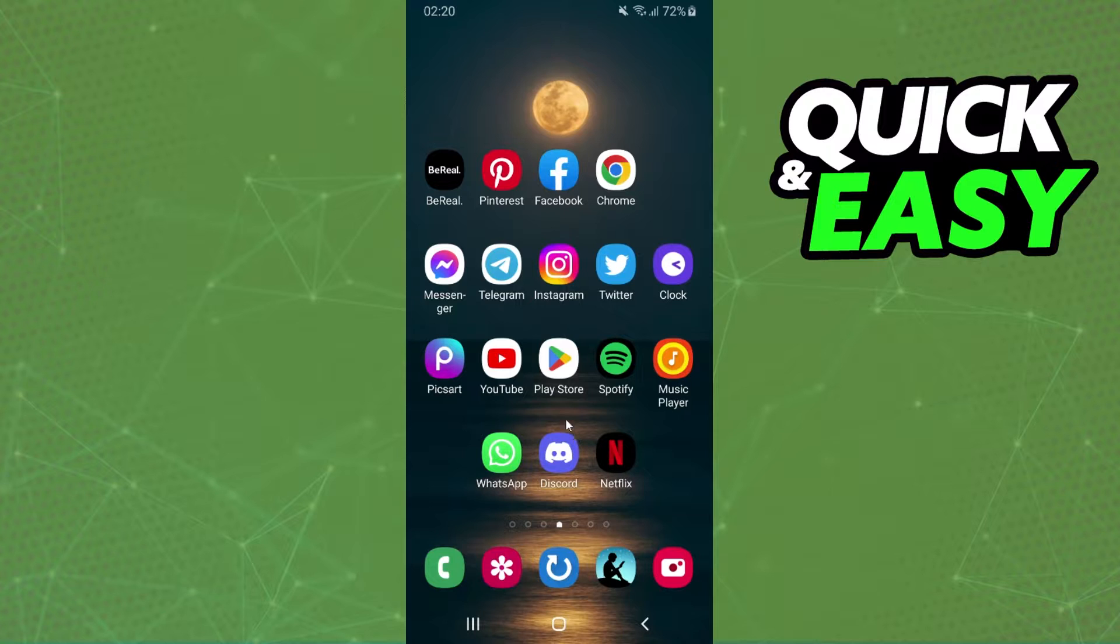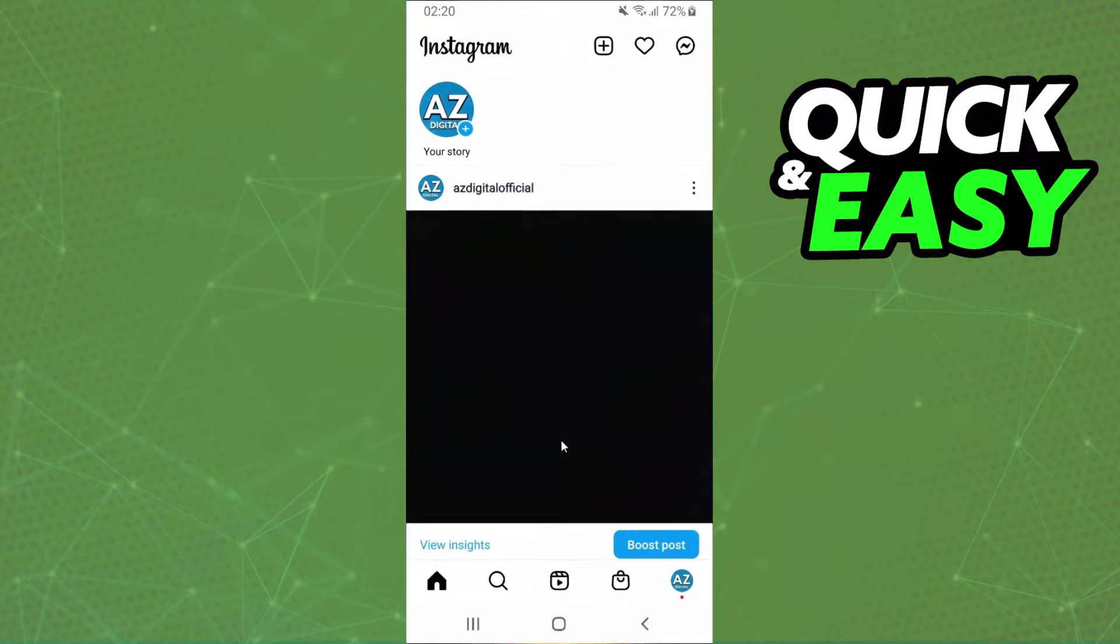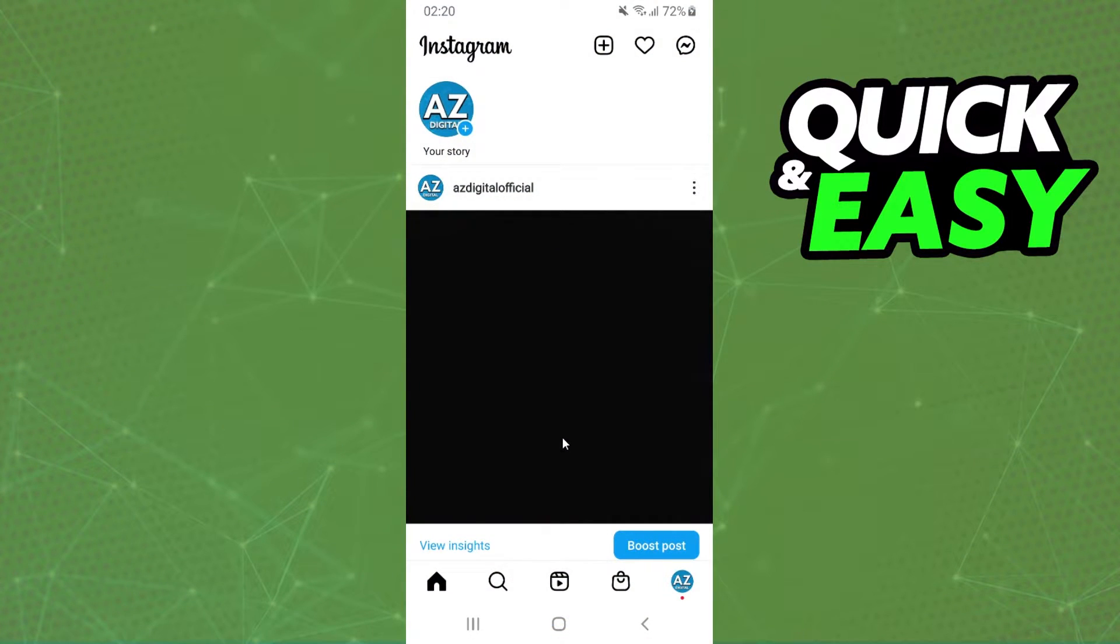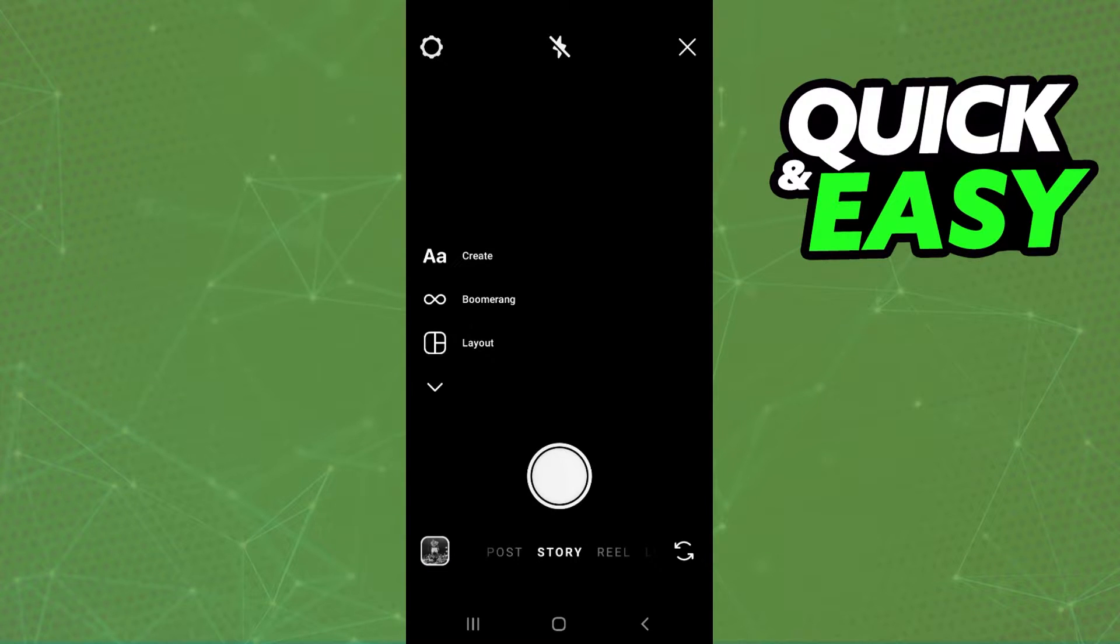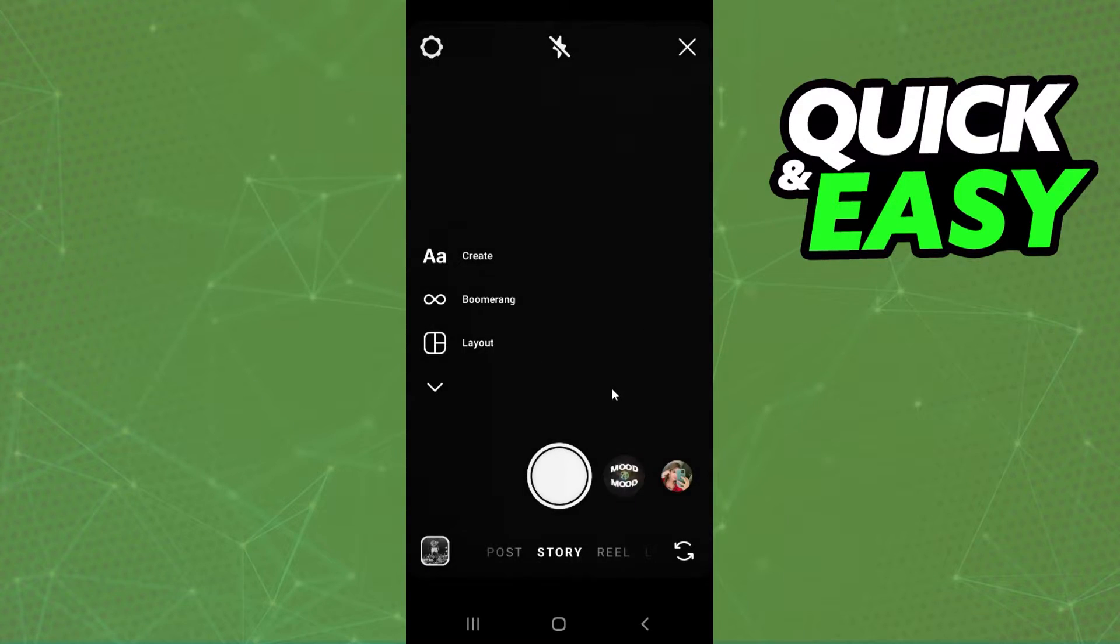The first thing you need to do is log on Instagram and log into your account. After doing that, you come to the main page and swipe to the right, and you will open this page right here.